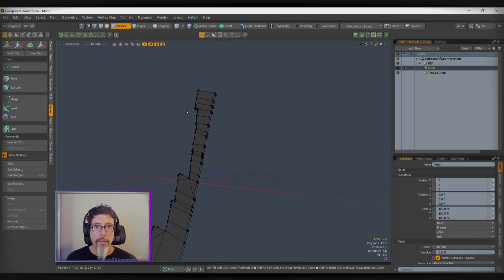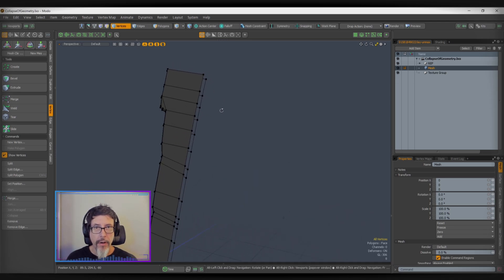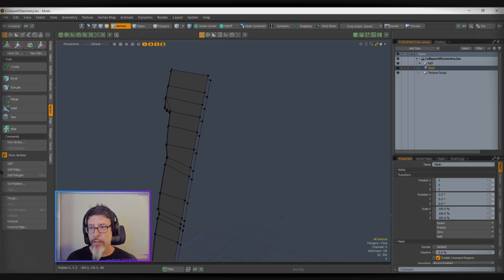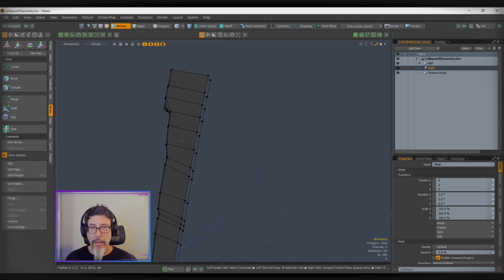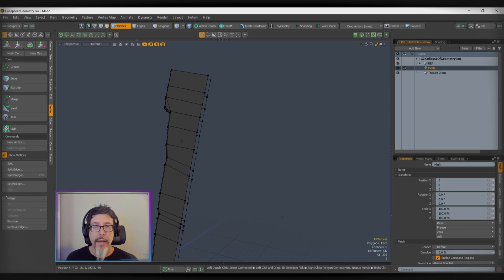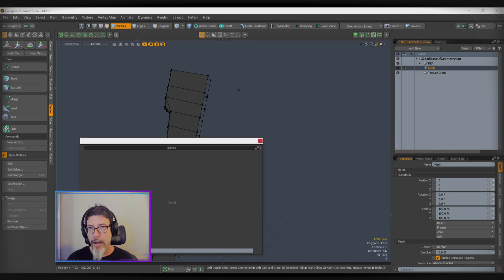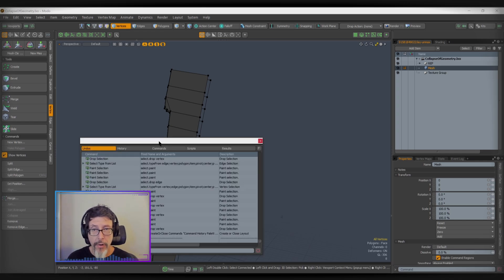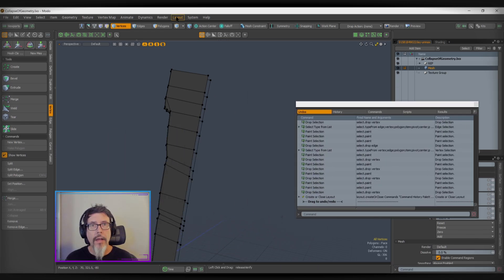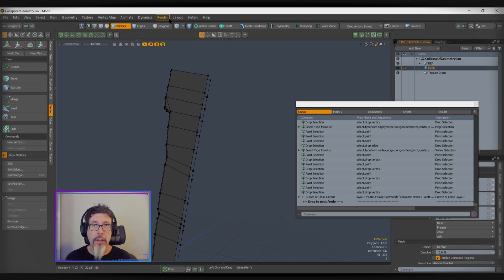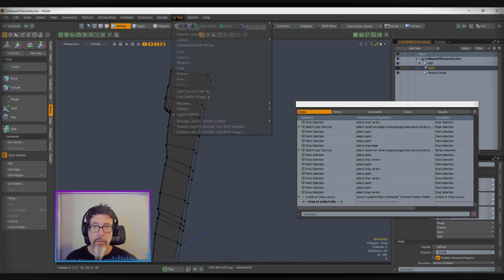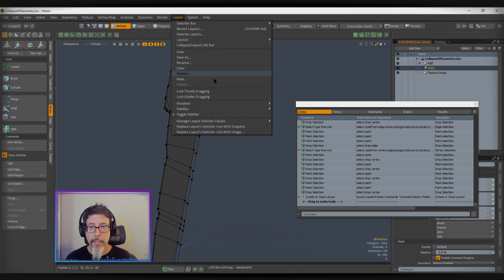Now, since we know those are the functions and nobody wants to be clicking over here, we're going to set up a hotkey and I'll show you what that looks like in my file in a second. But as a refresher course, if you want to see what commands are being executed in Modo, you go to the layout tab.